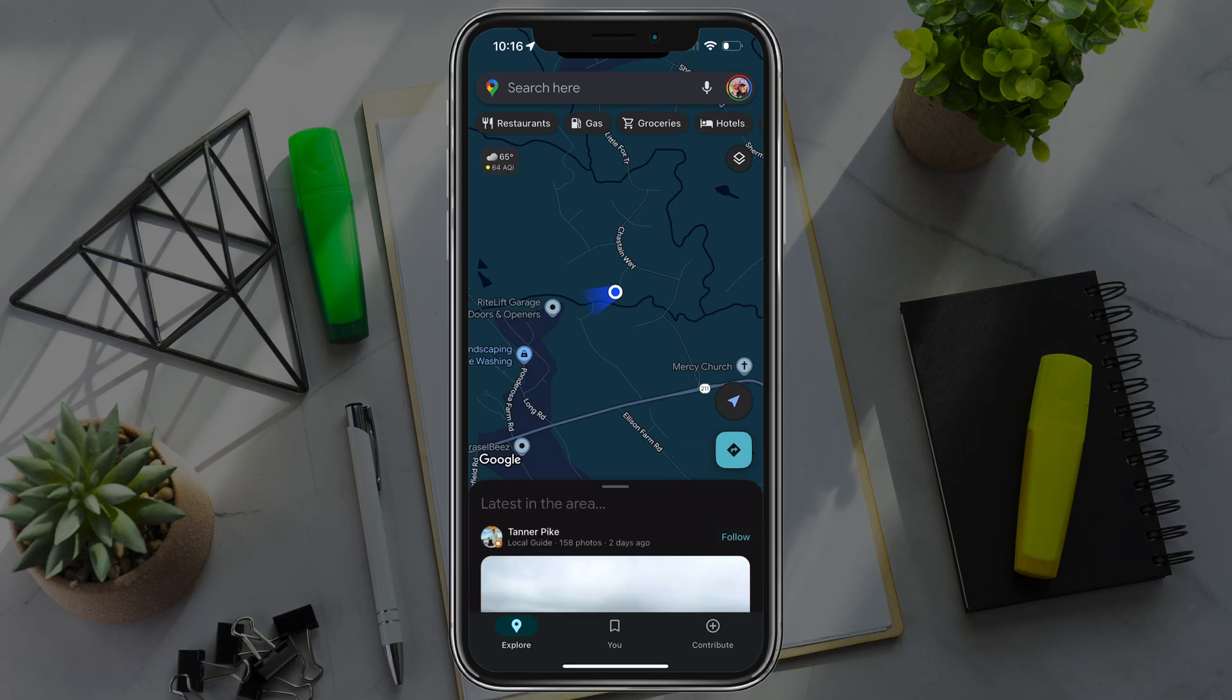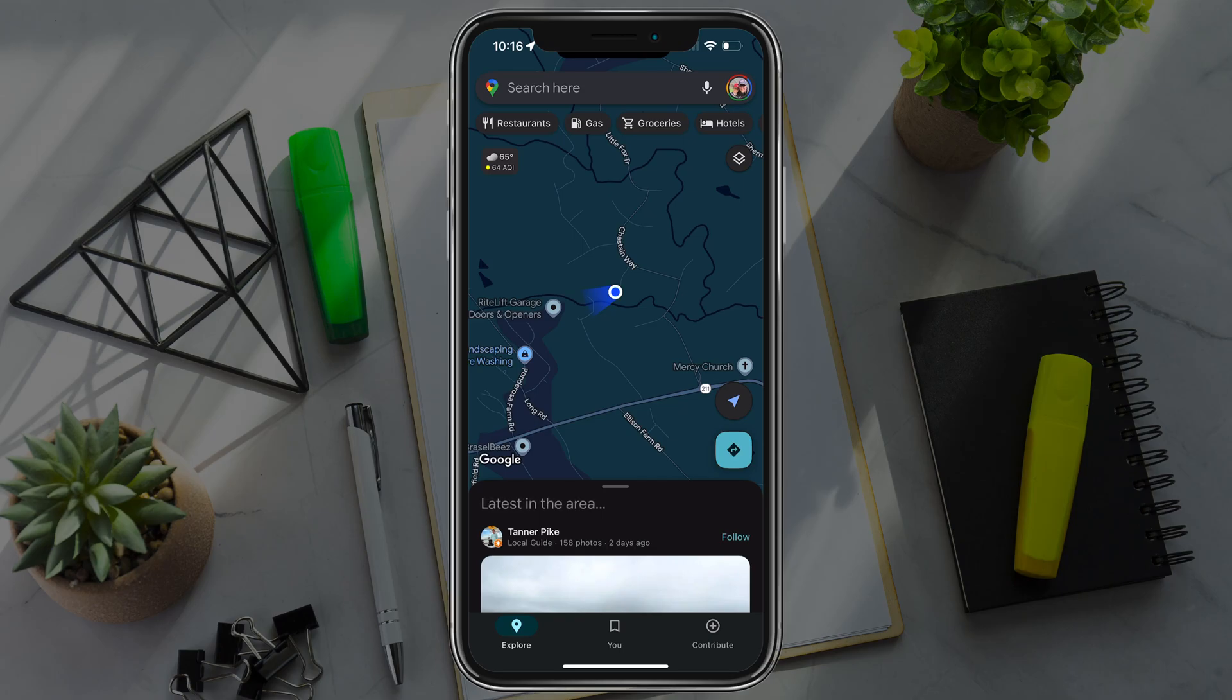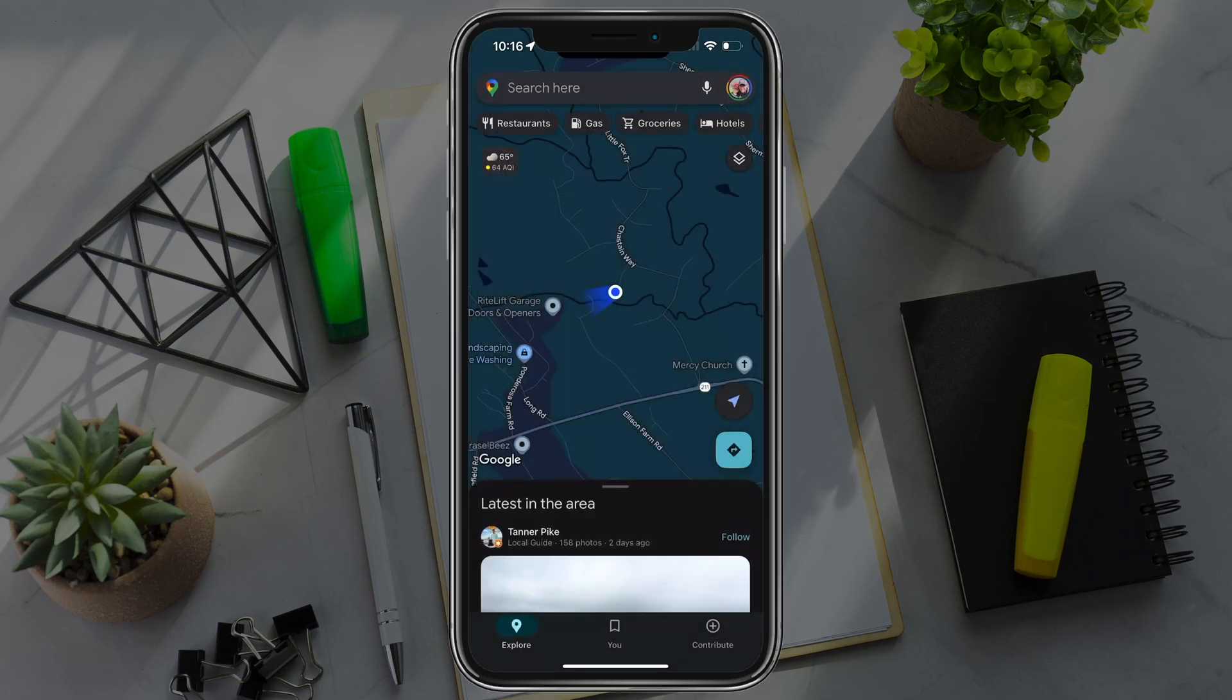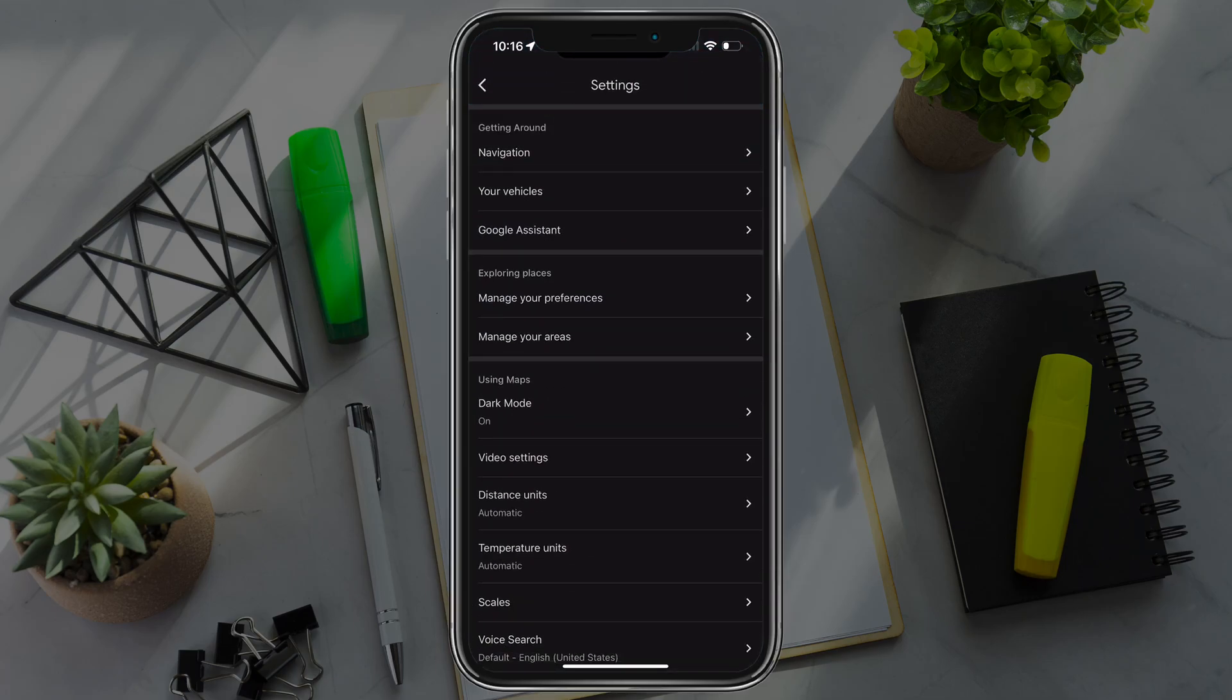What you want to do is tap on your profile in the upper right hand corner. It'll be your profile image there to bring up your Google account and settings. You want to go to settings, which is the gear icon about midway down.